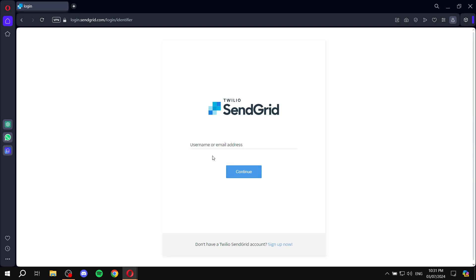But this is pretty much how to create an account for SendGrid and get started. Just go to SendGrid.com and follow the steps shown in this video and you should be good to go. So, with that being said, I hope that you have found this video to be helpful. And thanks for watching.